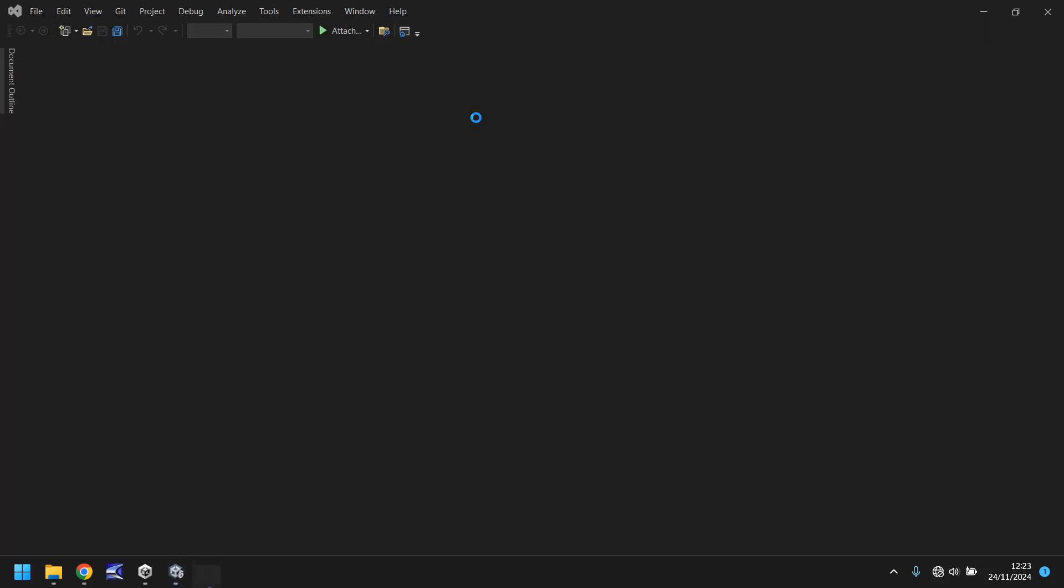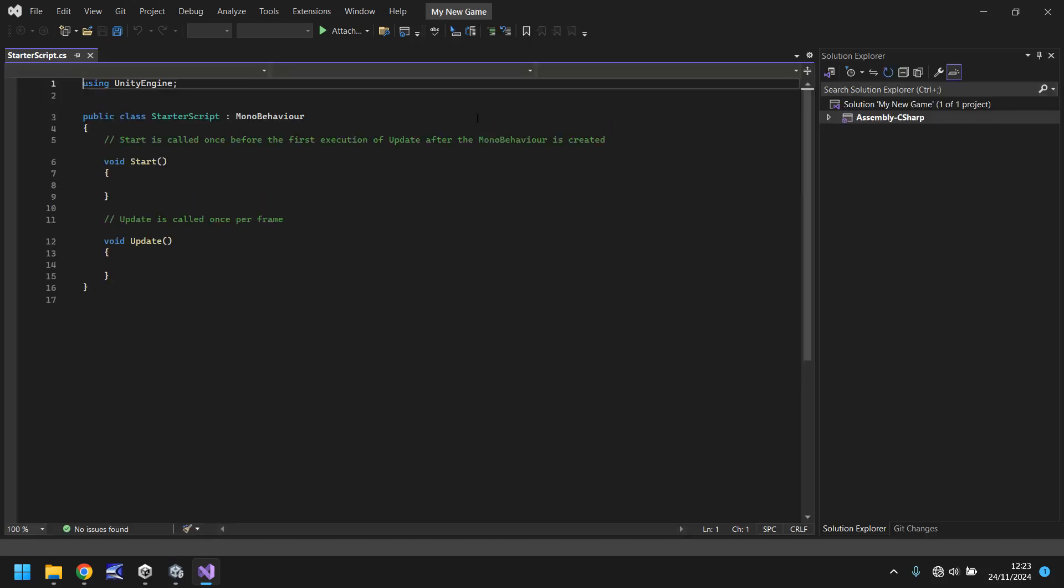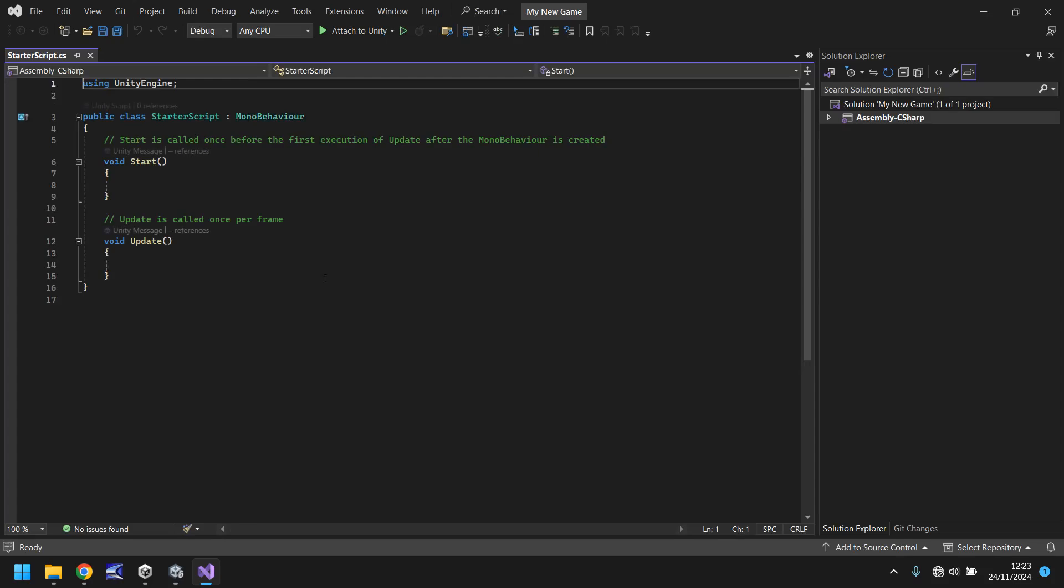It will open, more than likely, in Microsoft Visual Studio. And when it does, you'll notice some default lines of code are already in place. Let's go through these lines of code to understand what this script is basically doing at this point, and what we're going to do to it to make it do what we want it to do.